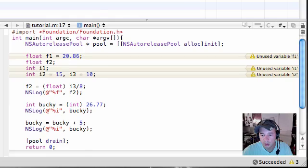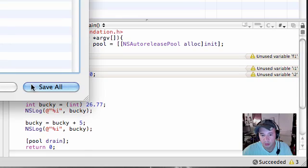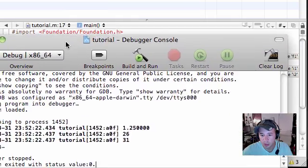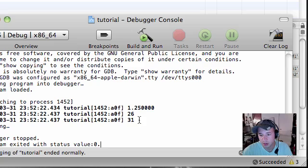So let me go ahead and print this out just so you guys believe me. Oh nice, build and run, save all and check this out. Now Bucky is equal to 31.